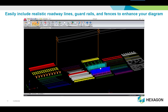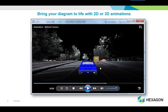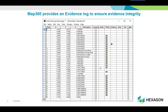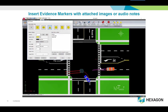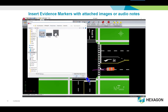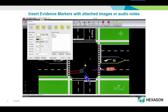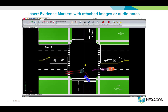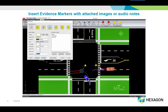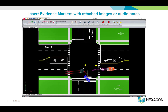Bring your diagram to life with 2D or 3D animations. Map360 provides an evidence log to ensure evidence integrity. Insert evidence markers with attached images or audio notes. Once your evidence has been marked, include a legend within your scene.